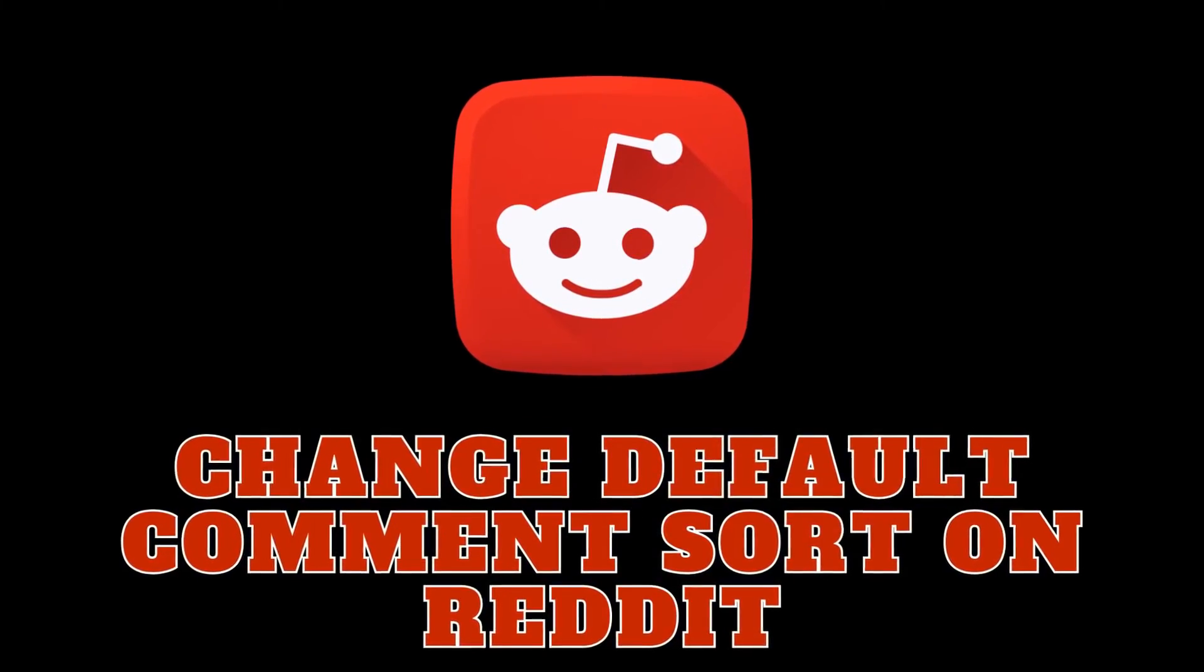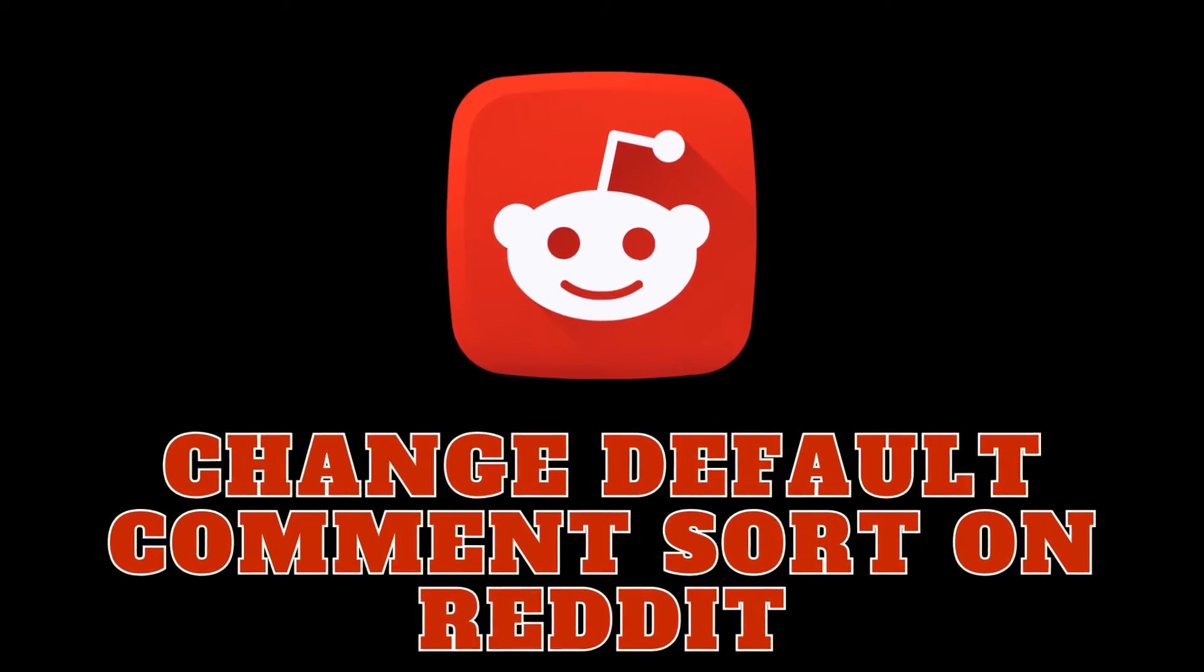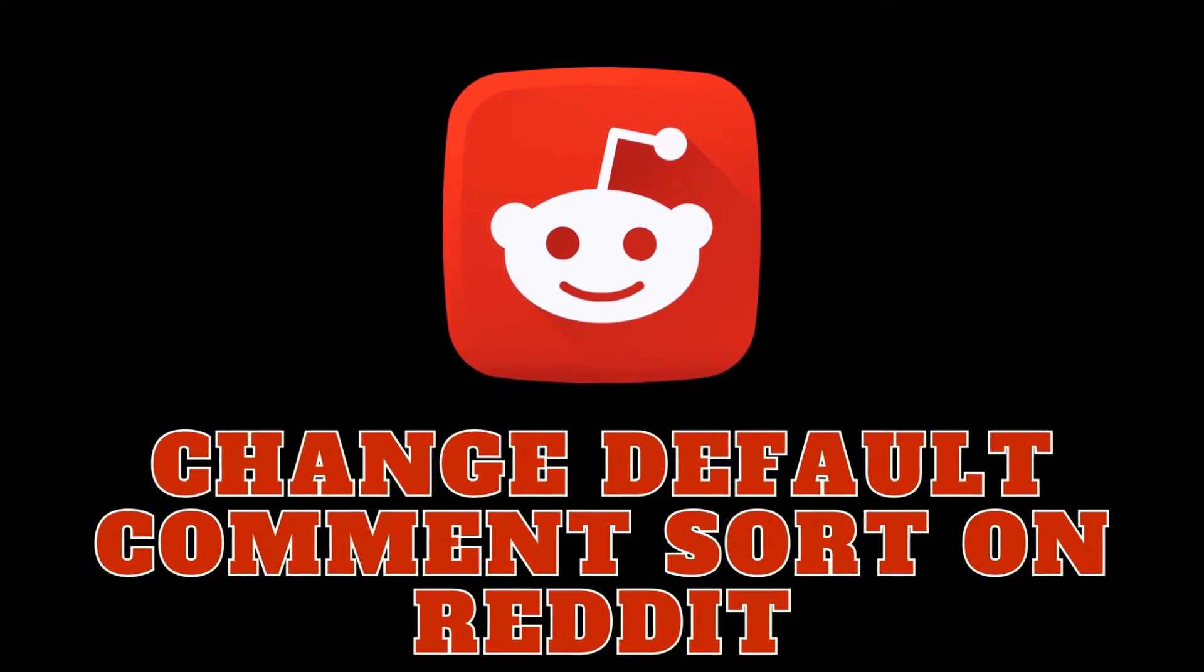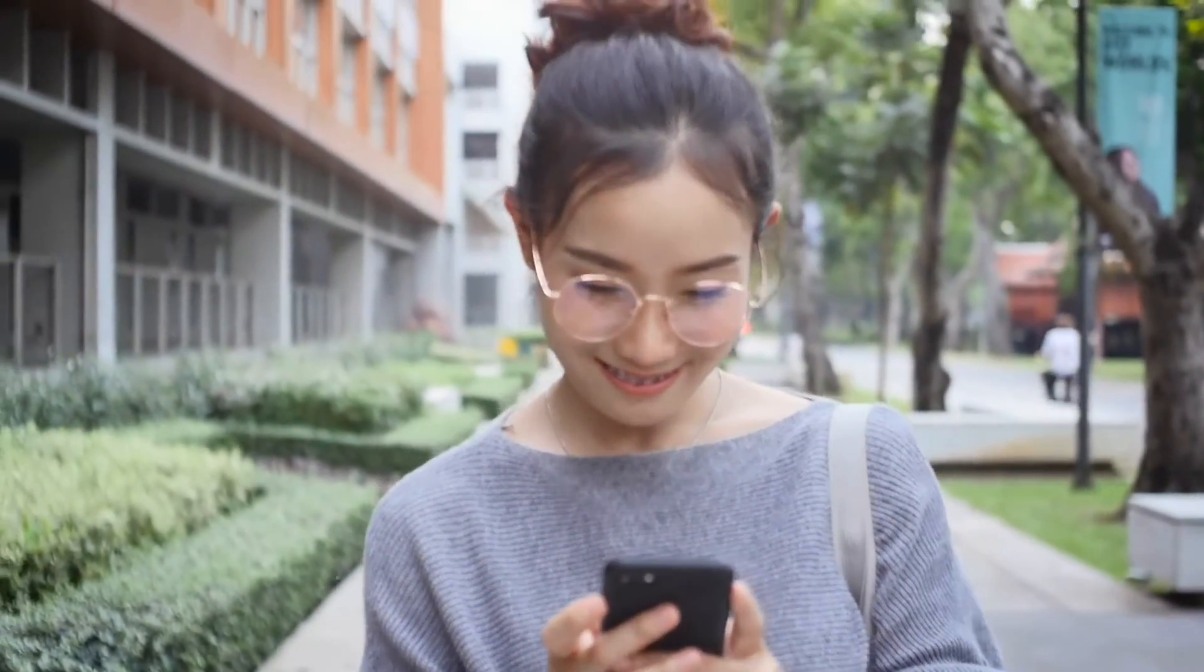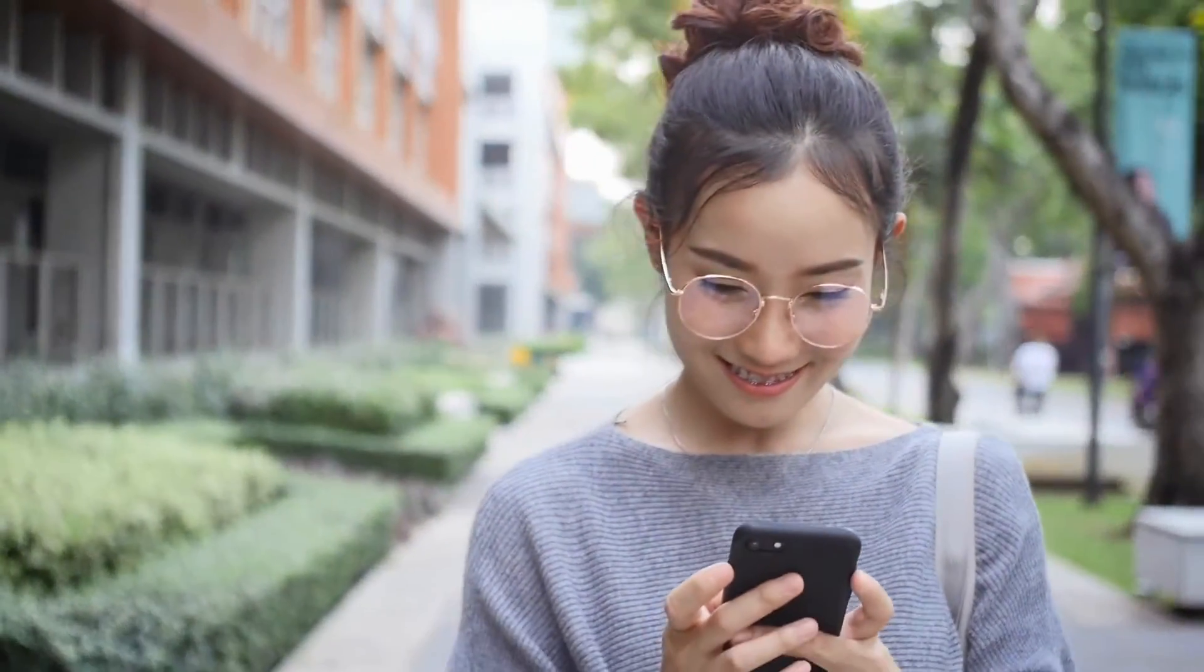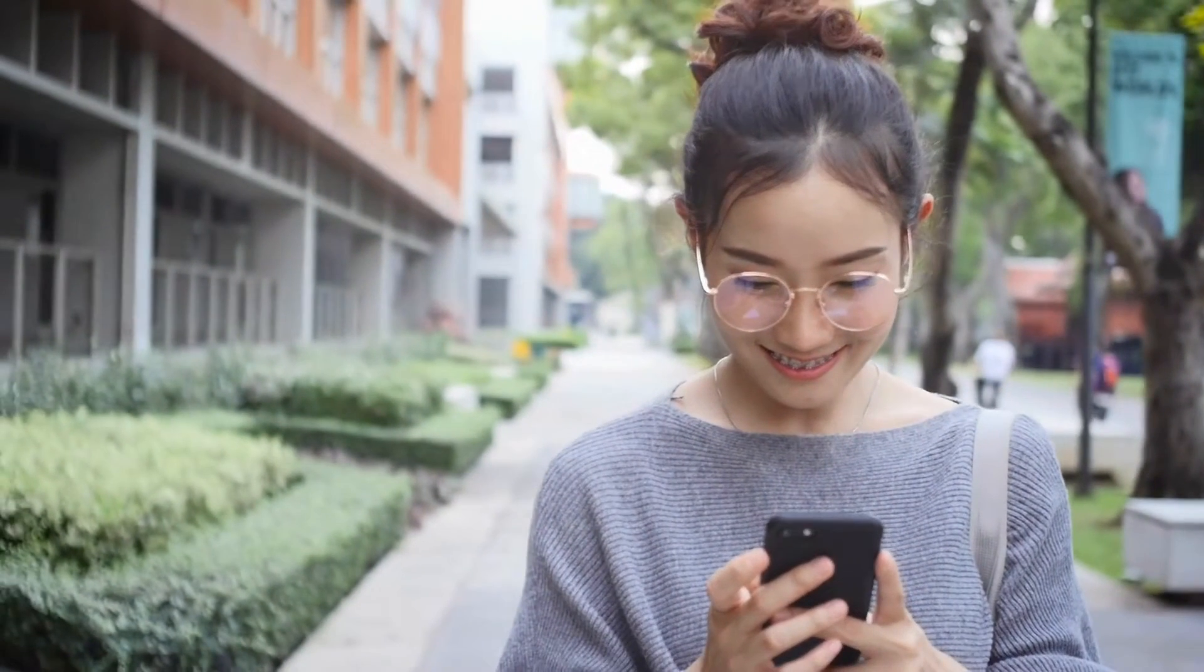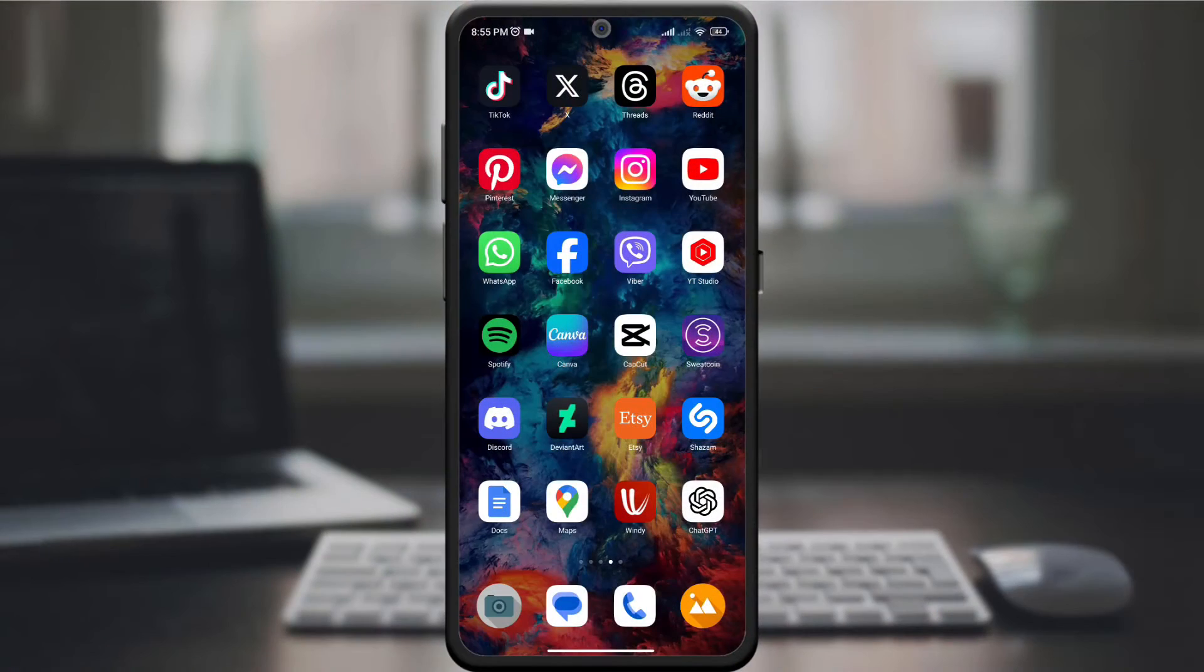Hello, Reddit enthusiasts. Today we're diving into a quick and easy guide on how to customize your Reddit experience by changing the default comment sorting. In just one minute, you'll have your feed customized to your preferences. Let's get started.